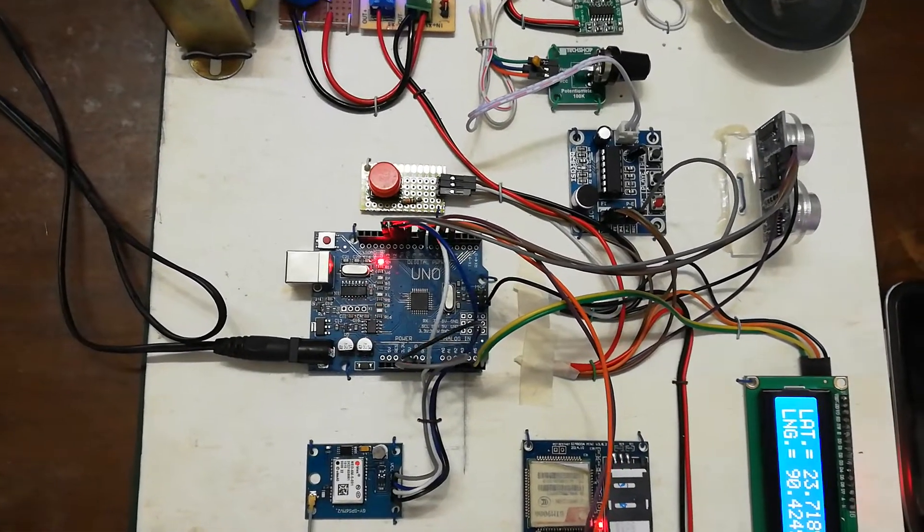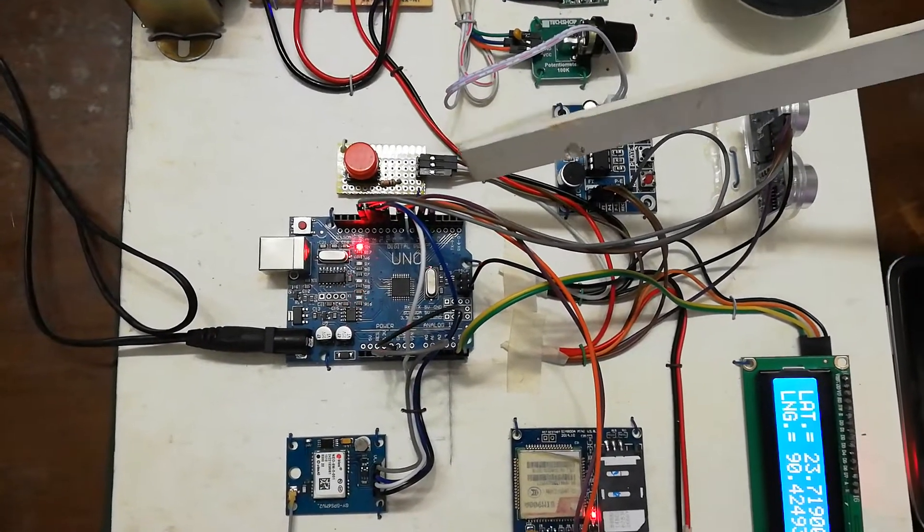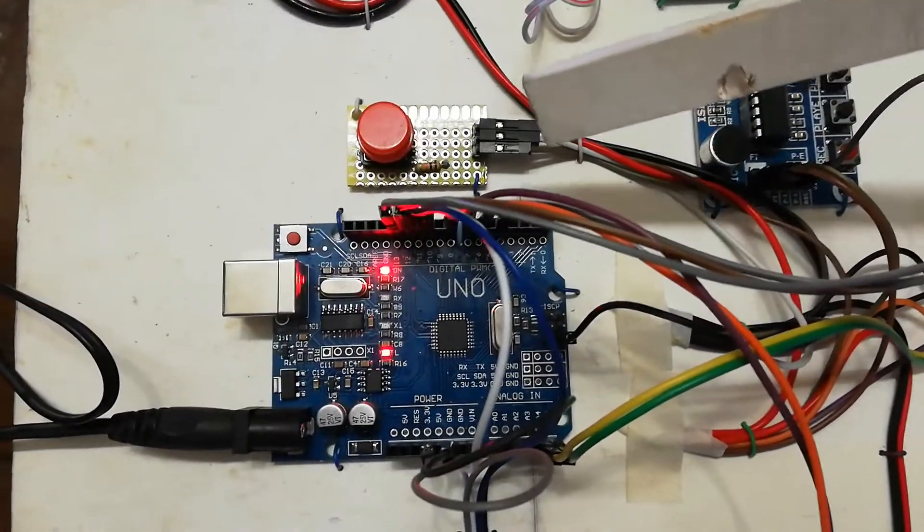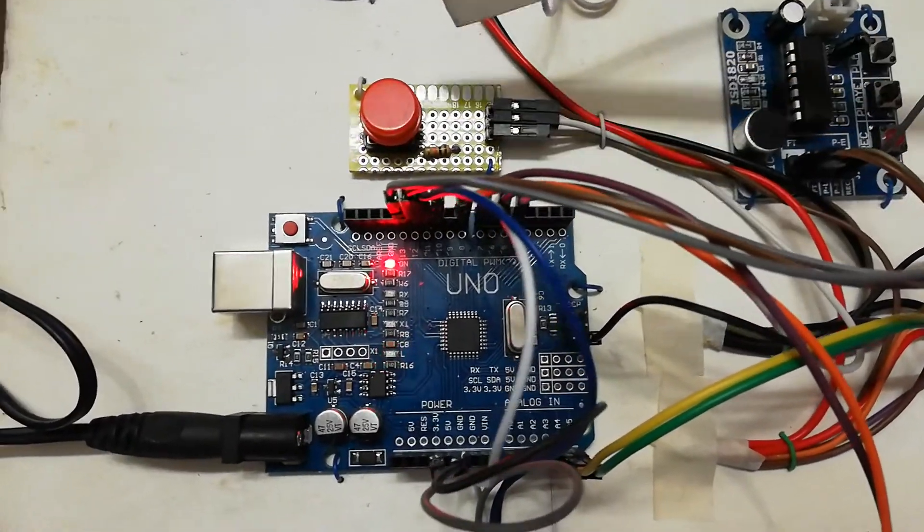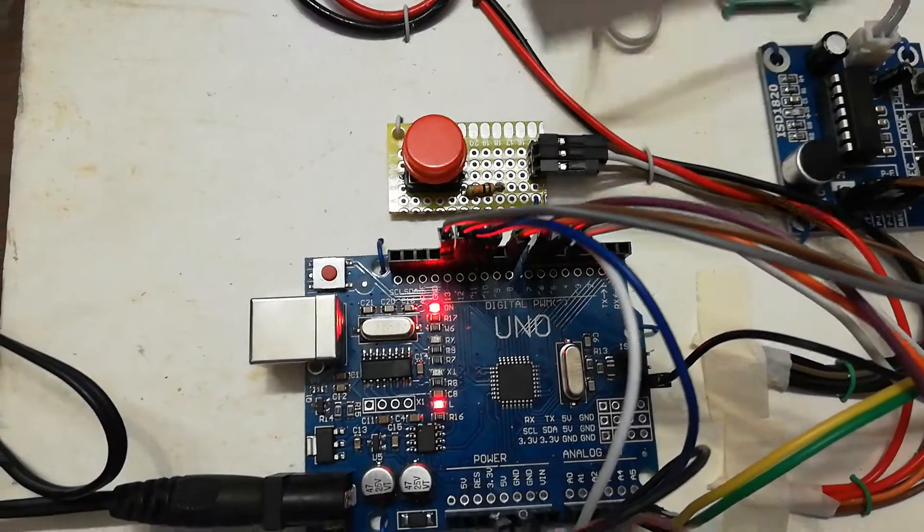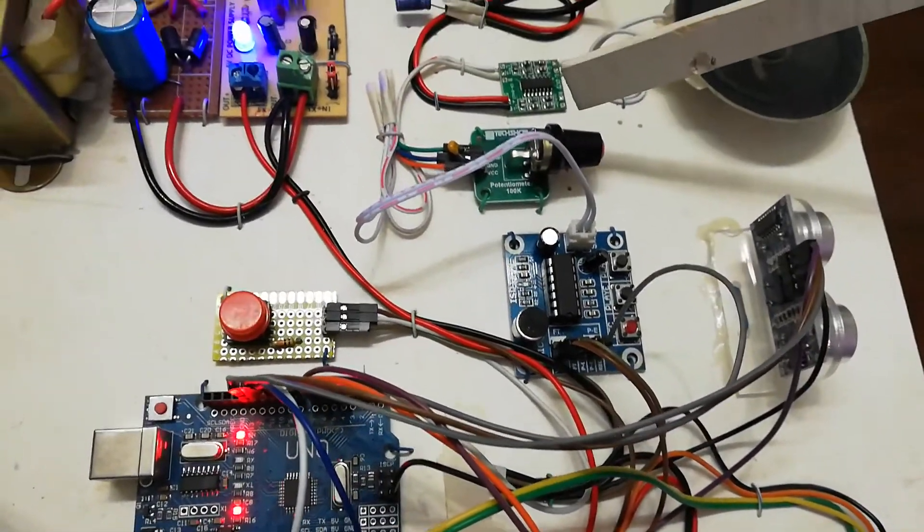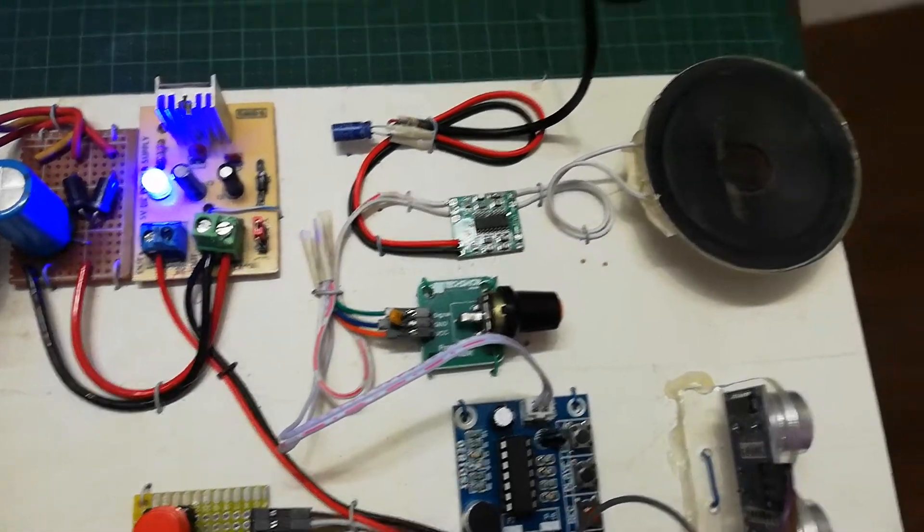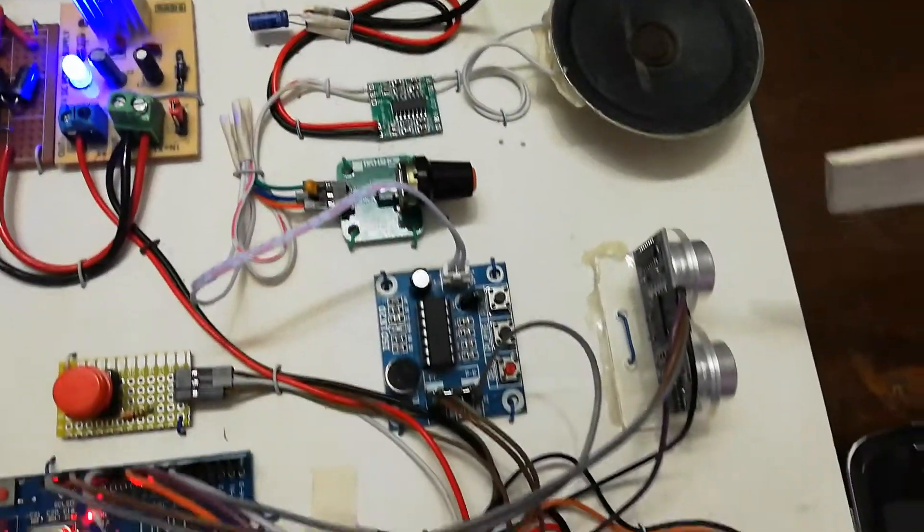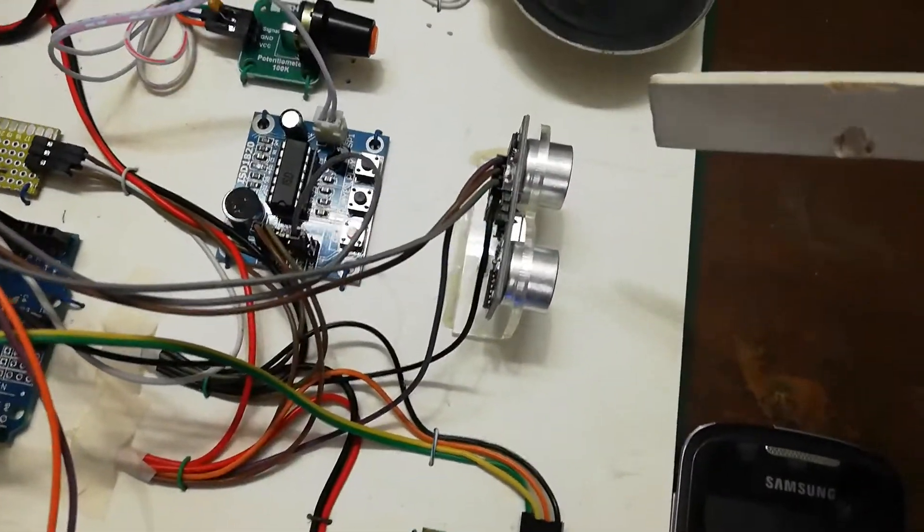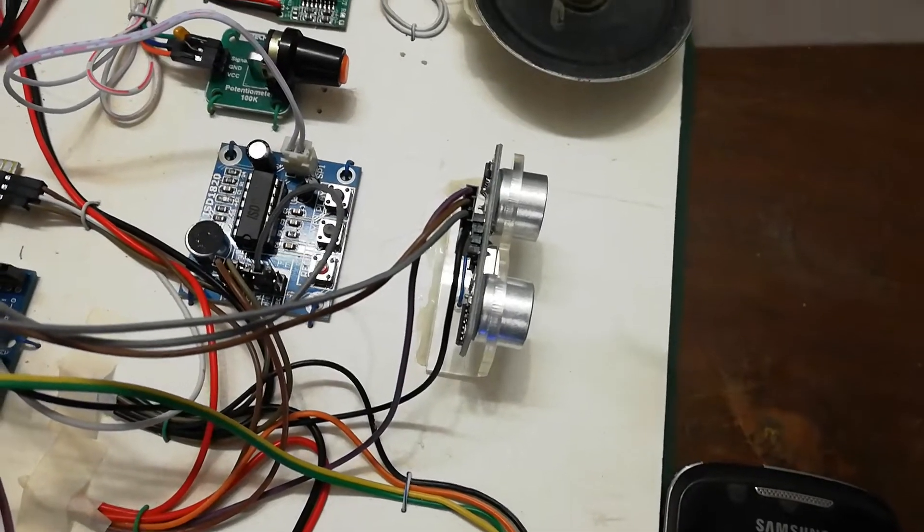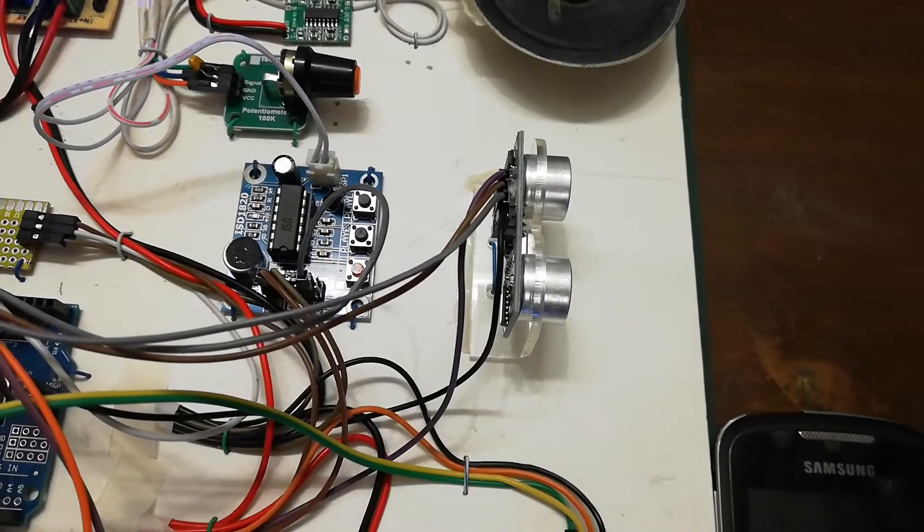This is Arduino Uno R3, as I said earlier. This is a push-button module, and this is a voice module. This is a volume control, and this is an amplifier, and this is a speaker. And this is an ultrasonic sensor. Any obstacle comes in front of it, it will give a signal to the microcontroller.